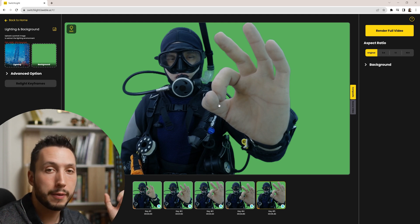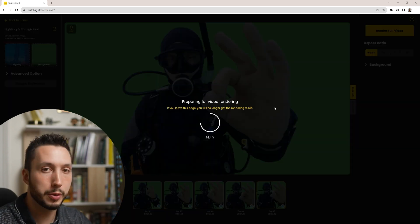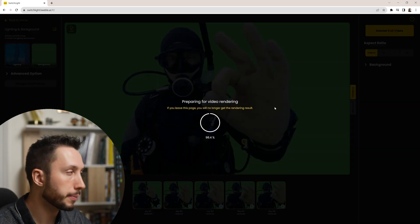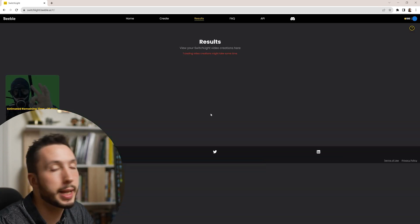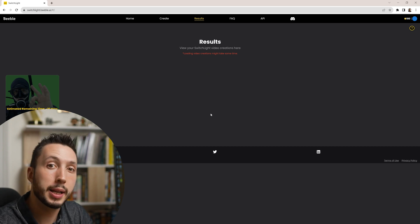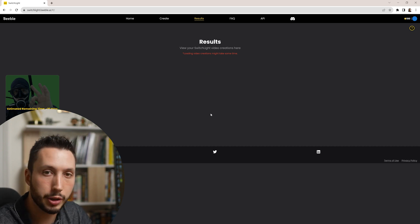Now all we have to do is hit render full video and we'll proceed with rendering the rest of the video. I'm going to hit go to results and this may take up to 10 minutes or more depending on how long your video is.